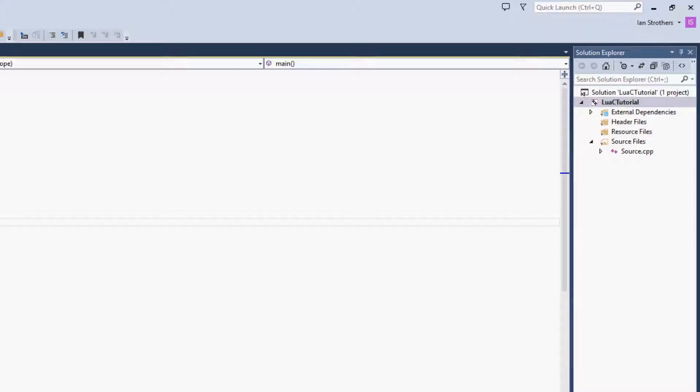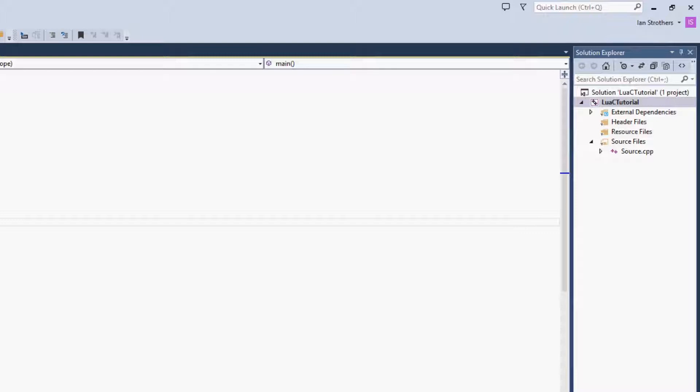So the first thing I want to do, you can see that I've changed the area that I'm recording, is I want to show you how to add the Lua file to Visual Studio so that you can use Visual Studio to edit the file instead of having to go between Visual Studio and Sublime Text whenever you want to change the Lua file.